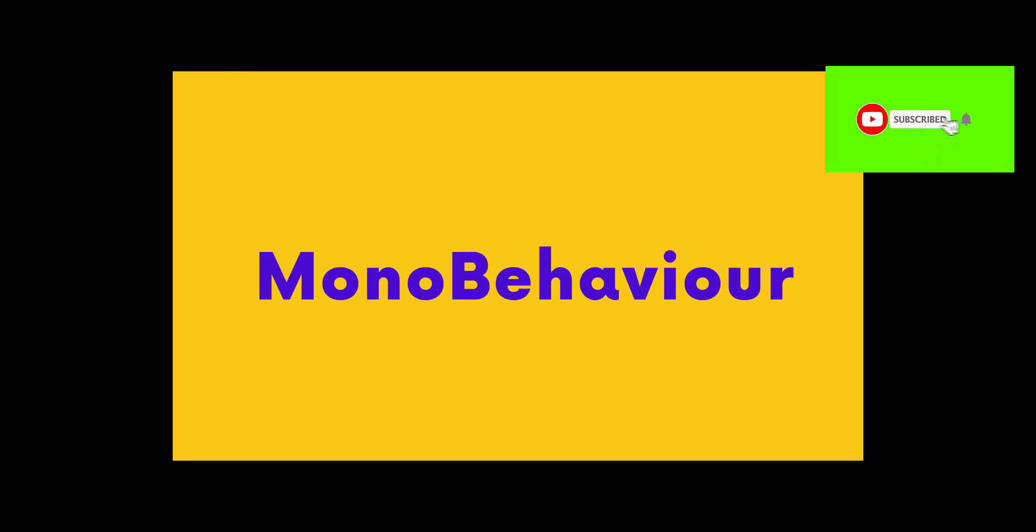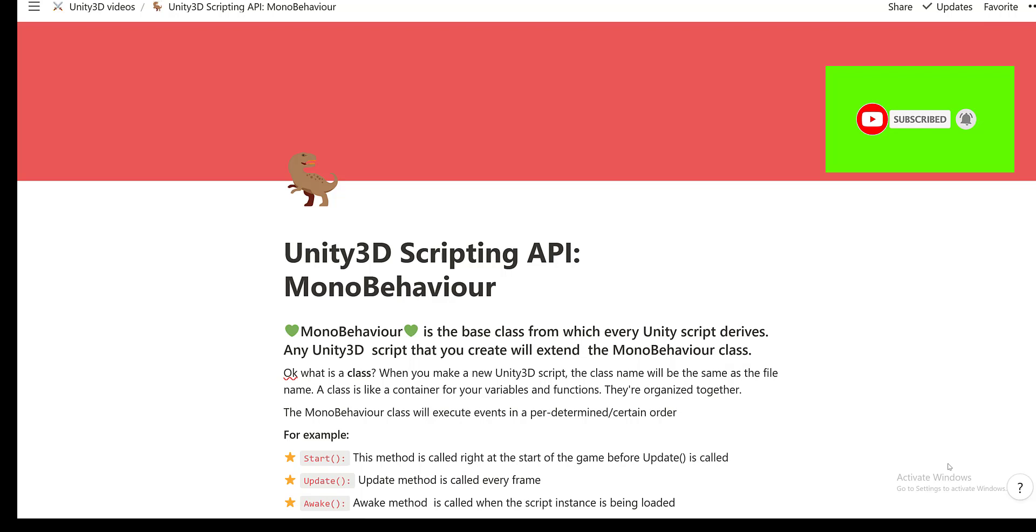Hi everyone and welcome to the second video of the Unity 3D Scripting API series. So in the first video, we went over what API means and what the Unity 3D Scripting API is and what it does.